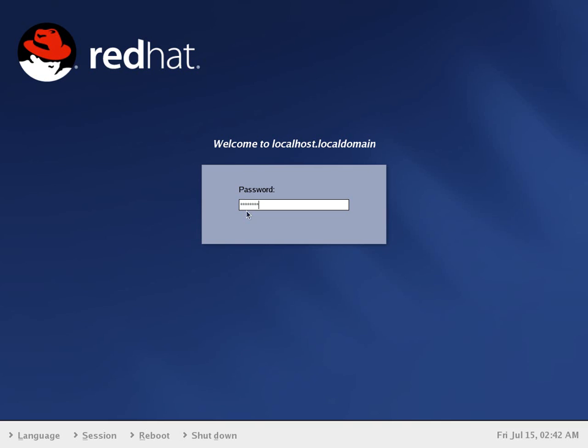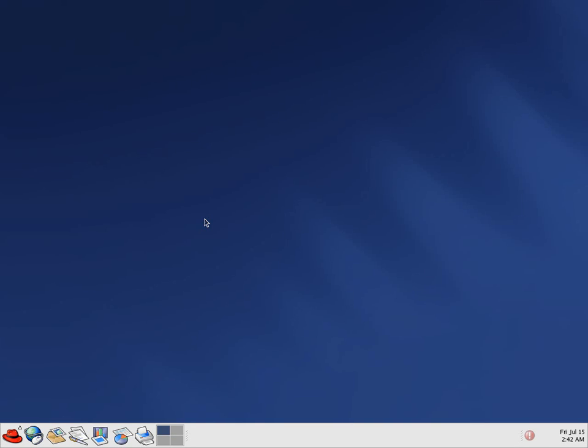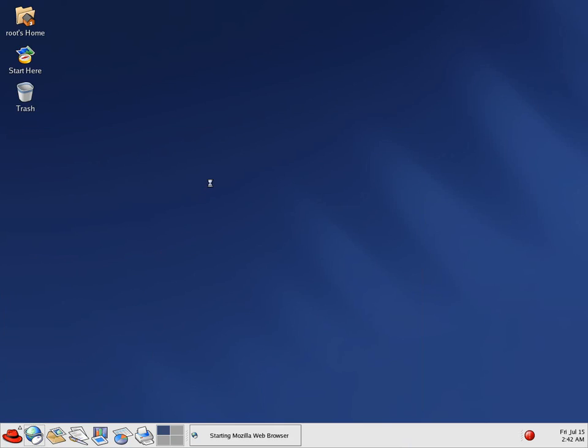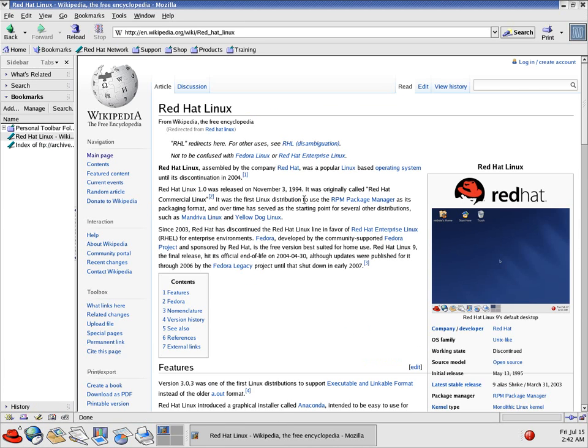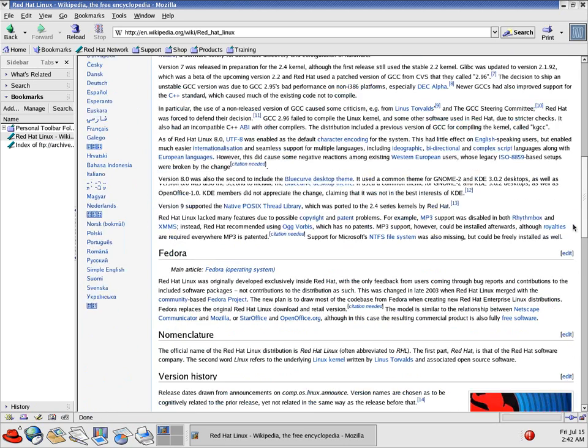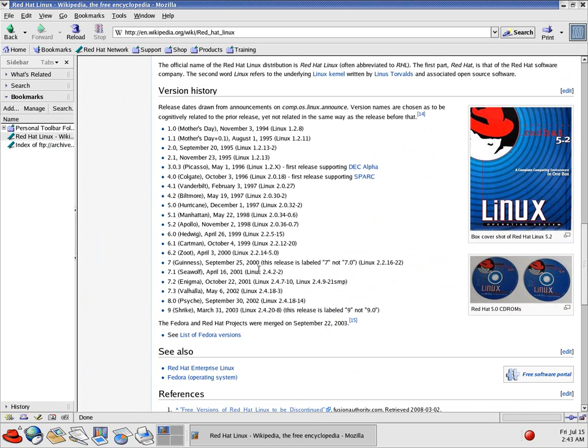As you can tell by this big-ass logo over here, I am using Red Hat. But what version of Red Hat? Well, I'll show you. I have this bookmarked here from a previous session. Red Hat Linux. The last version of the desktop that they released was version 9, and this is Shrike, which was March 31, 2003.